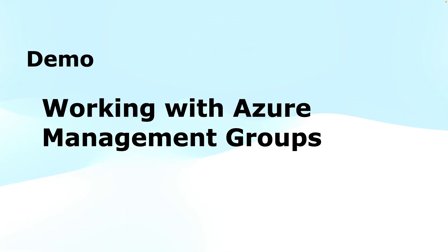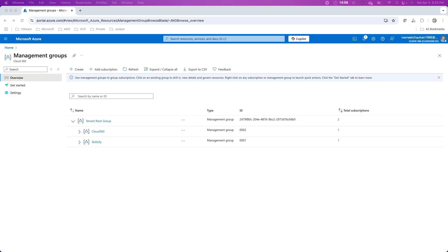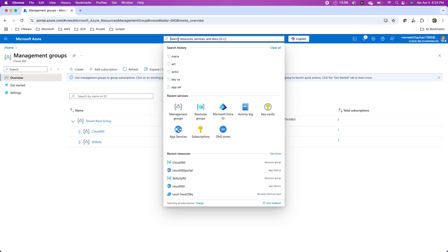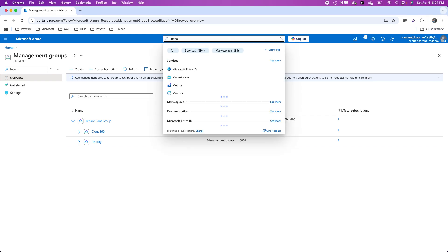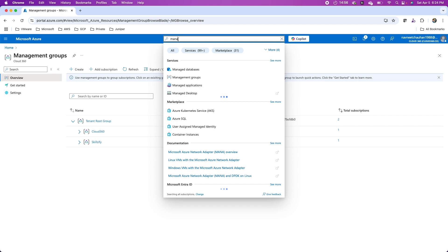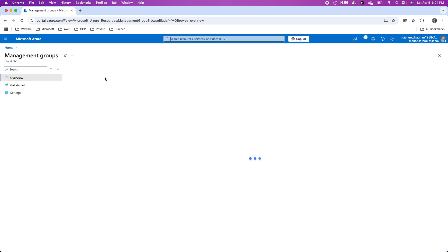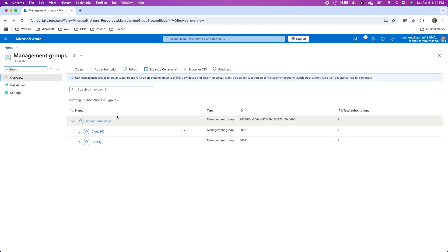Let's have a look into the demonstration of how we use these Azure management groups. To manage the Azure management groups, you have to go to management groups. You can search for that from this search in the center of the Azure portal and go to the management groups.